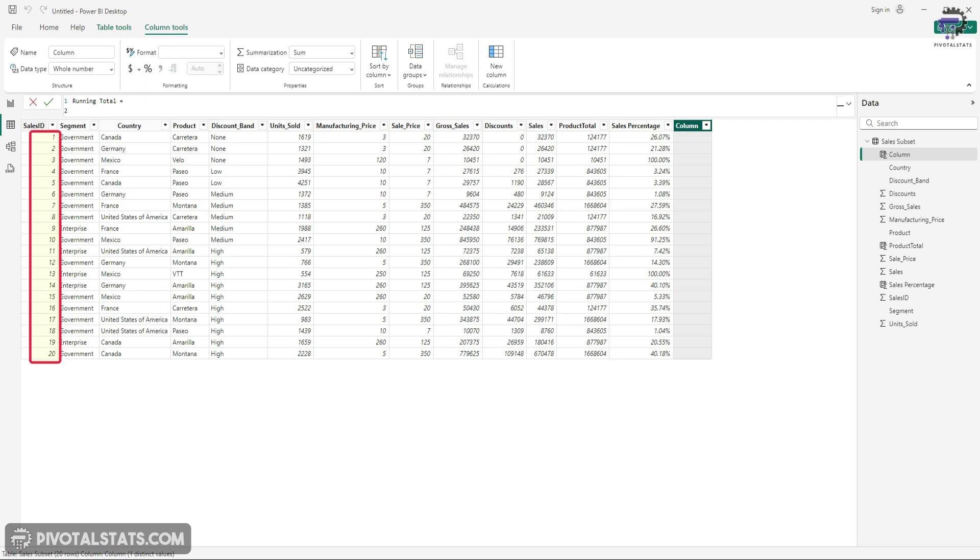In this data, we have the sales ID. In case you do not have a unique identifier in your data, then you can always go into the power query and create an index column that will create that unique row for you. So what we want to do is we want to calculate the running total based on each product.